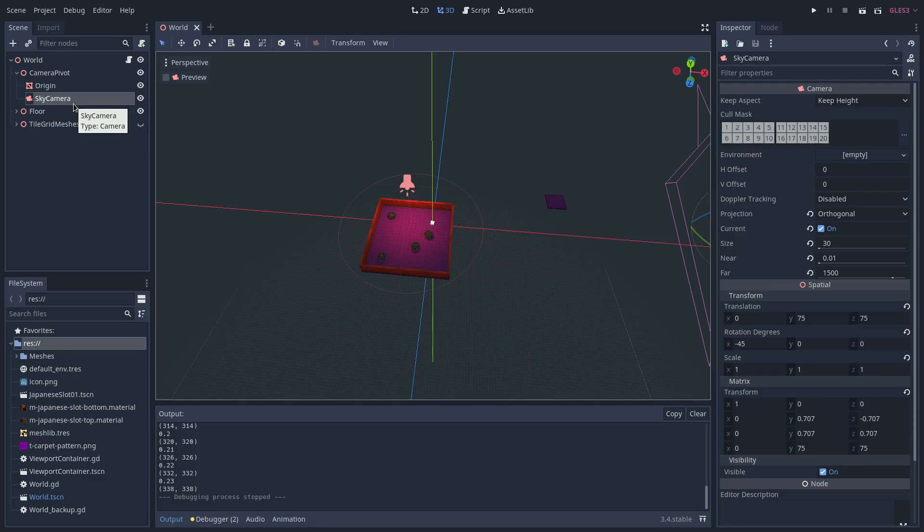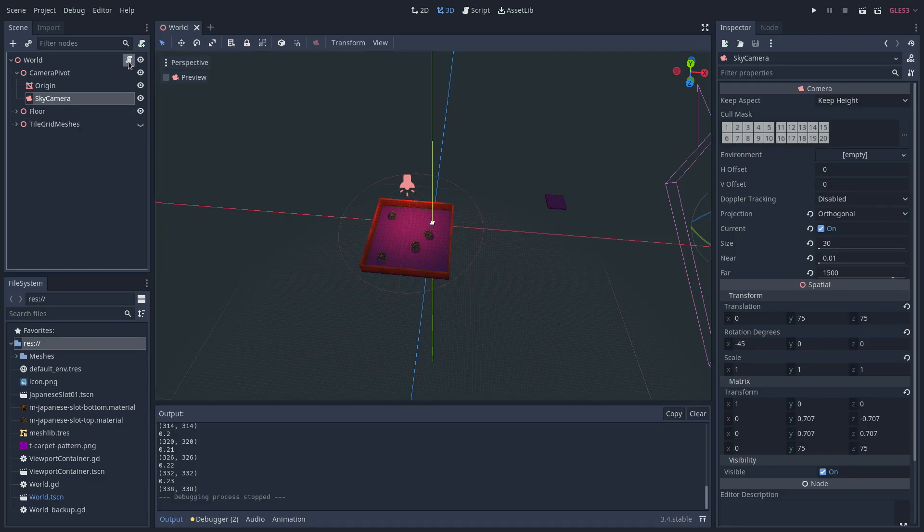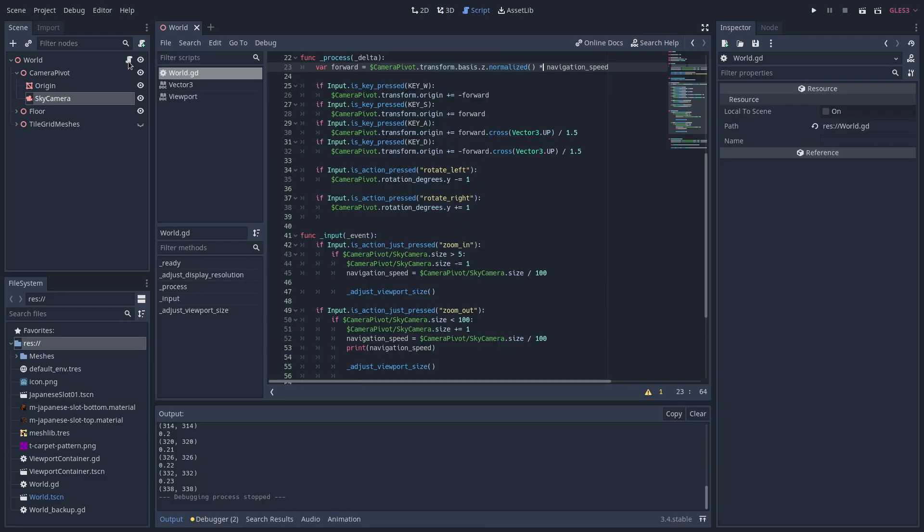And of course to do this, I'm using GDScript. I'm using the Z basis vector of the camera pivot to direct the movement of the camera pivot. The speed is adjusted by the navigation speed variable.